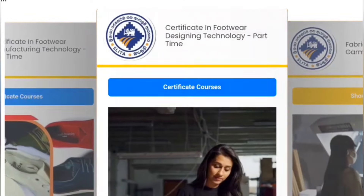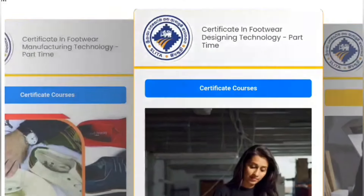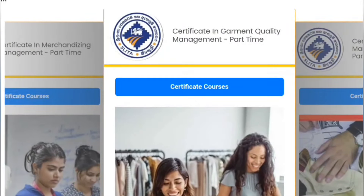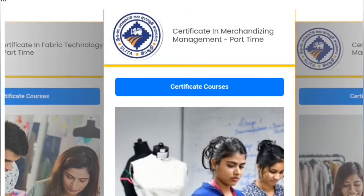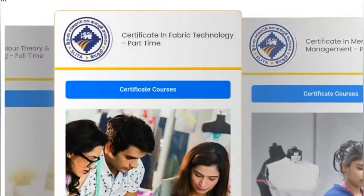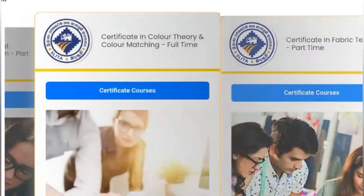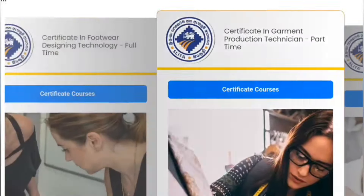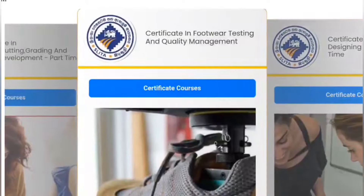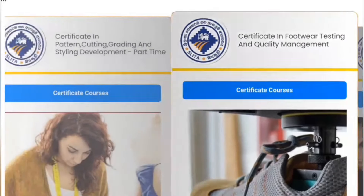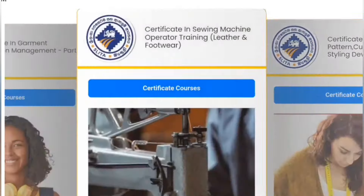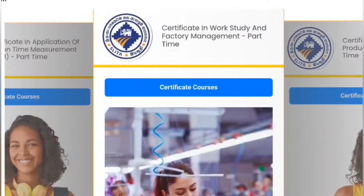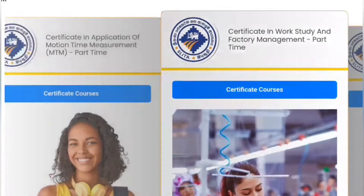Certificate courses are available part-time and full-time. Certificate courses include footwear, quality, quality management, merchandising management, fabric technology. Certificate courses also include color theory, garment production, and footwear design. Certificate courses include both practical and theoretical courses.